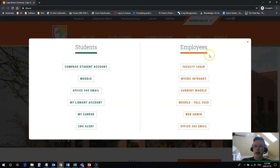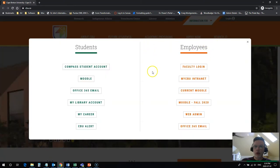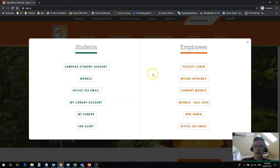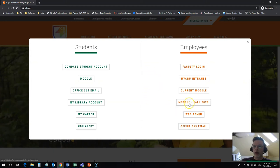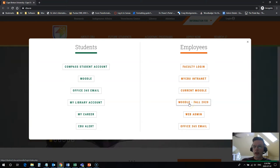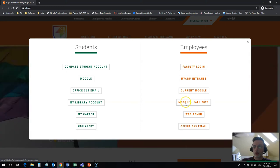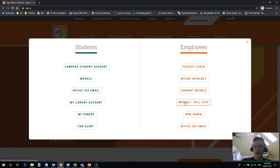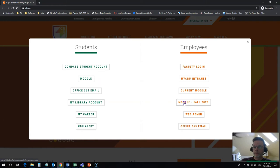I click on that and you'll see a bunch of different login options for students and for employees. I'm going to click on the Moodle Fall 2020 link here. We'll be replacing this Moodle link with a link to the new Moodle server in short order, so by the time you watch this video you'll just click on Moodle here.